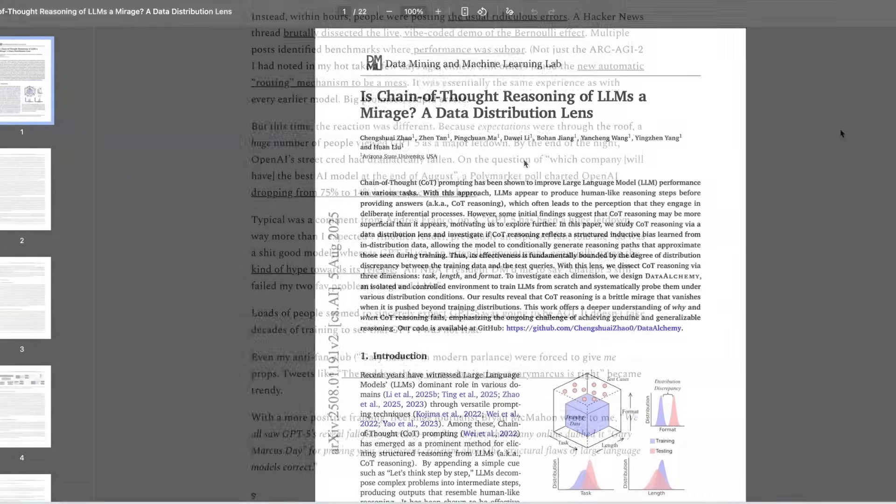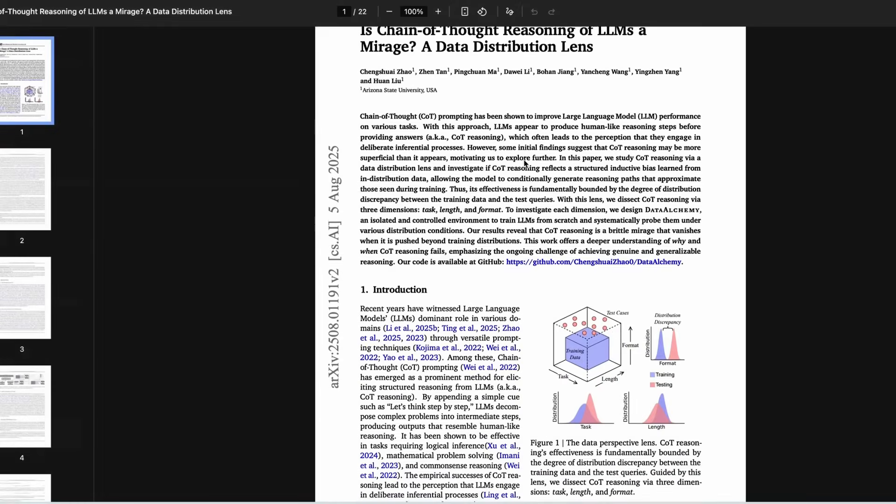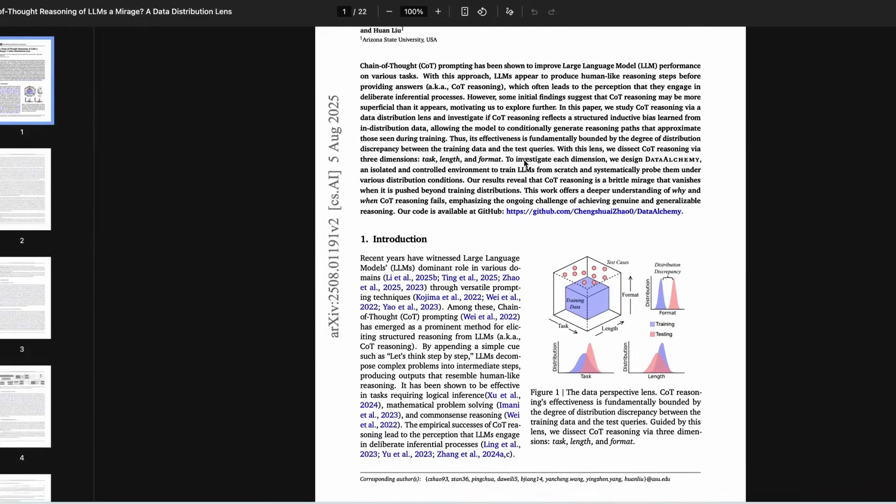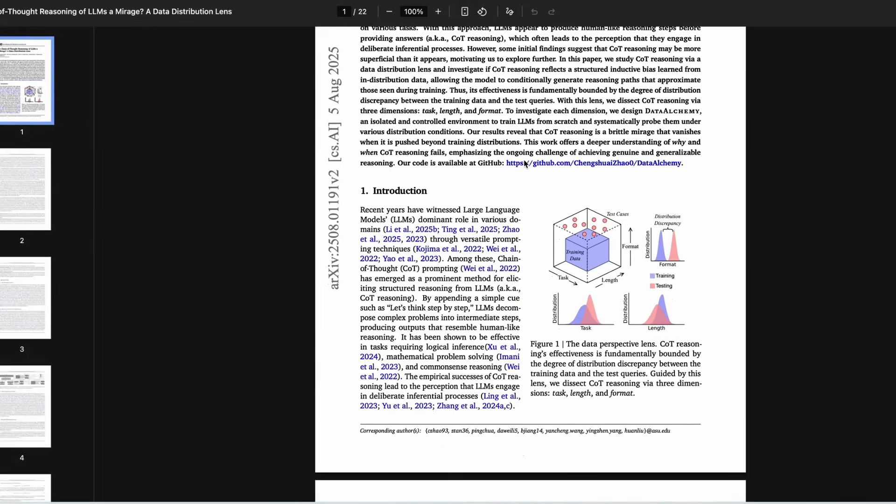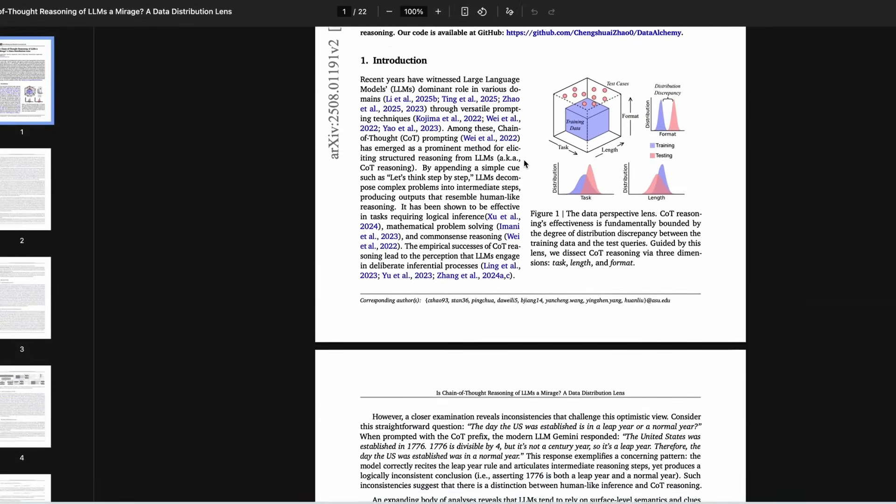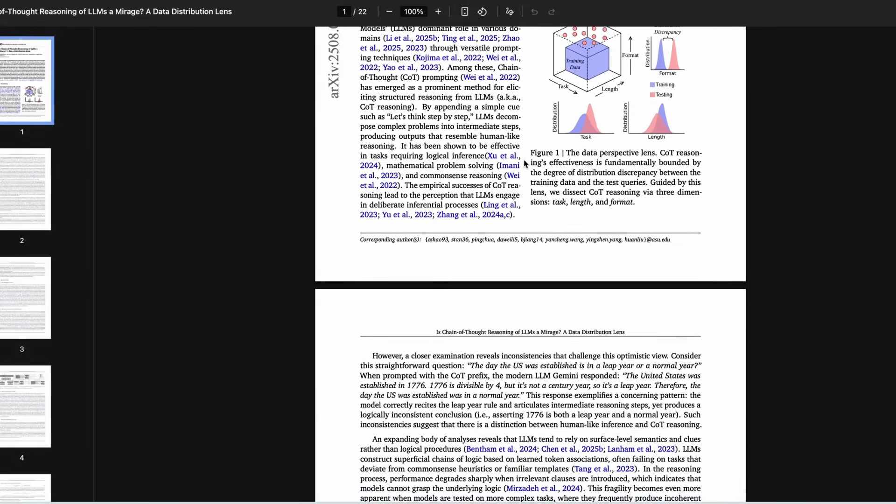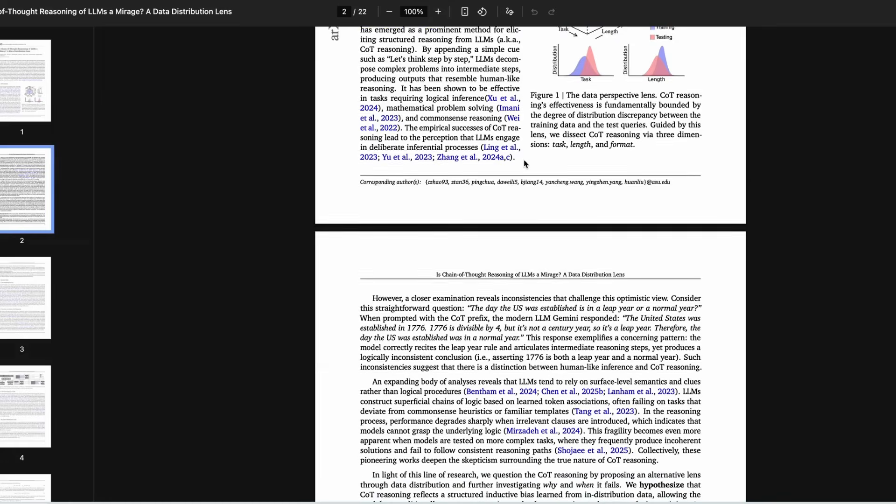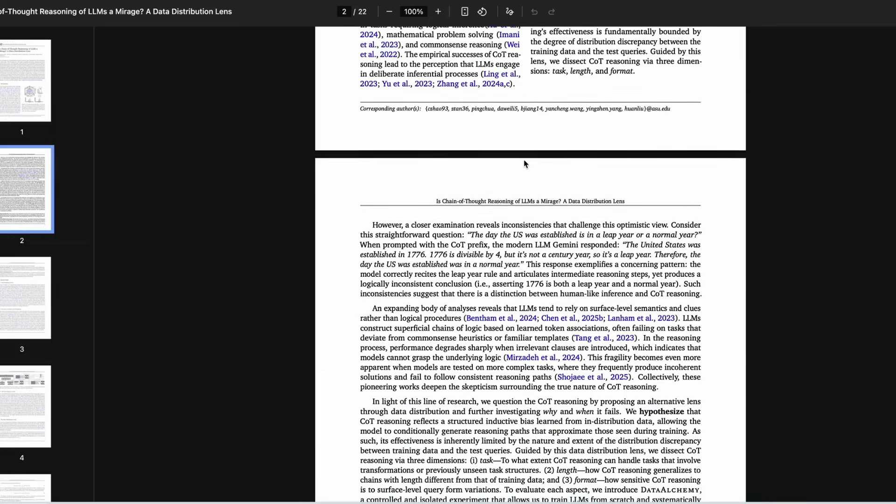He argues that GPT-5 still struggles with fundamental problems like errors and hallucinations and the inability to reason and generalize. He cites a new study from Arizona State University, which showed that even the latest models, including GPT-5, fail to generalize well outside their training data.